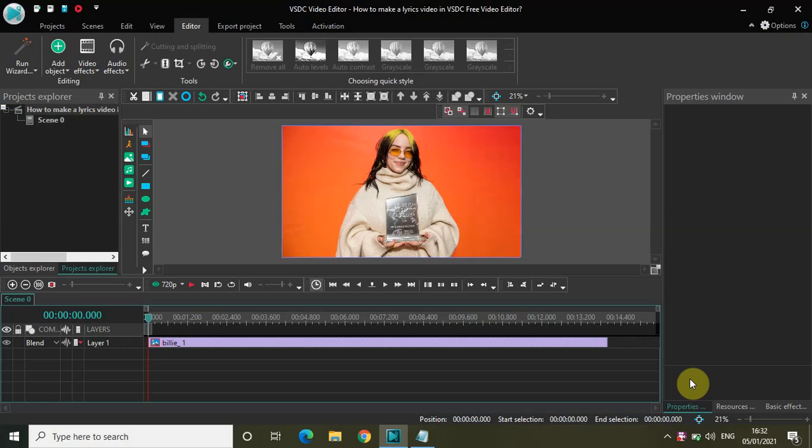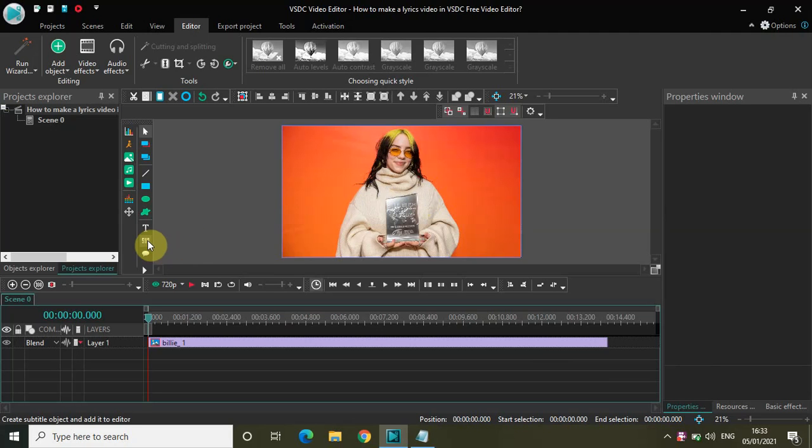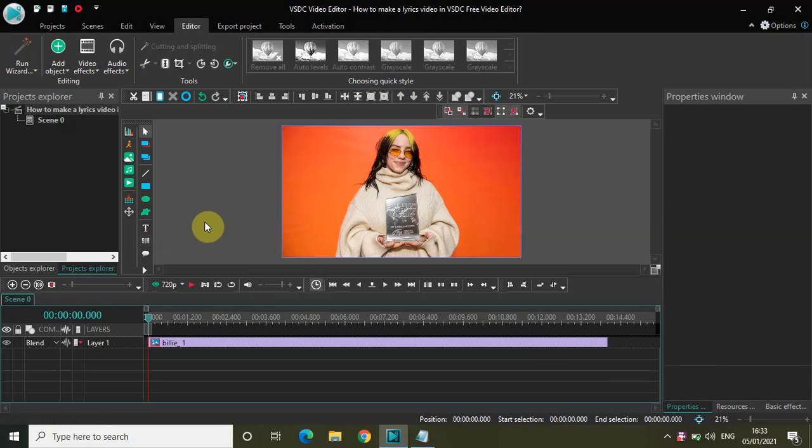Hey guys, welcome back to Next Gen Blogger. In this video I want to show you how you can make a lyrics video in VSDC Free Video Editor. Making a lyrics video is actually super easy in VSDC, and we will make use of this particular option right here called 'Add Subtitles' for that purpose. So without further delay, let's get started.